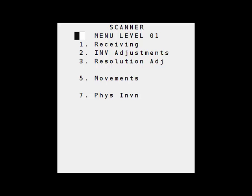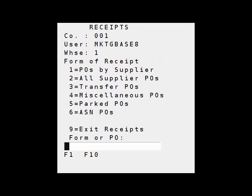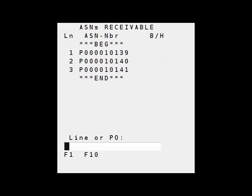From the scanner menu I'll select number one for receiving. On the next menu I'll choose number six for ASN POs.